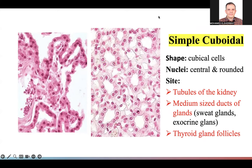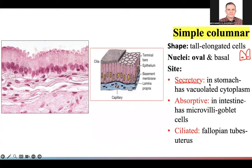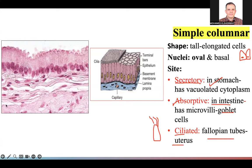Simple columnar epithelium: the cells are tall, and the nucleus is oval and toward the base, not in the center. Where do we find it? If the cells perform secretion, they are found in the stomach — secreting hydrochloric acid. If they perform absorption, we find them in the intestine. If they are ciliated columnar, meaning the cells have cilia, they are found in the uterus and fallopian tubes.